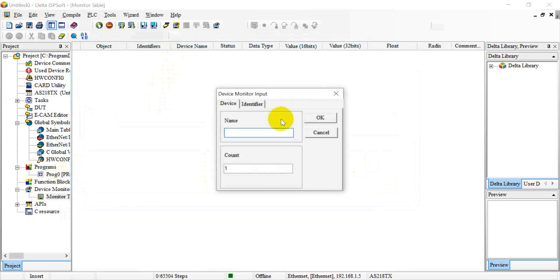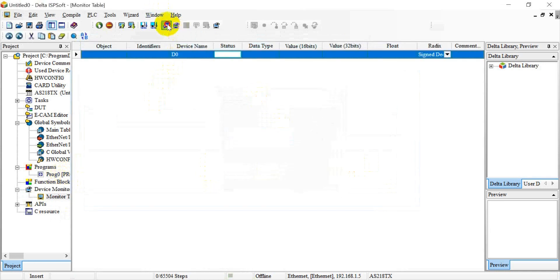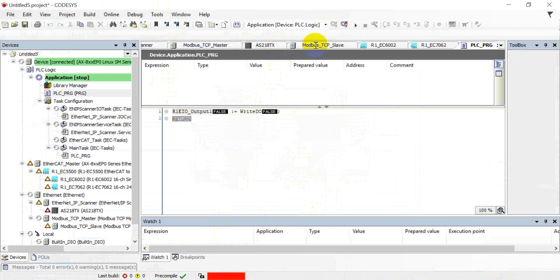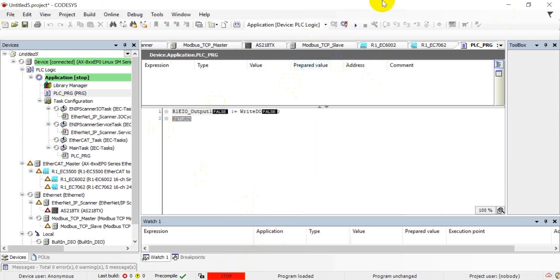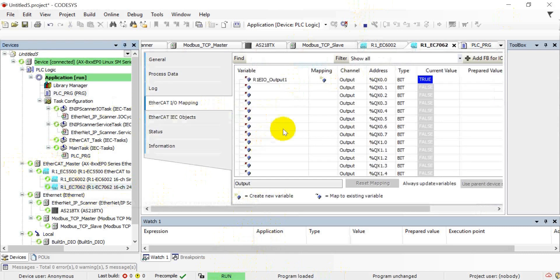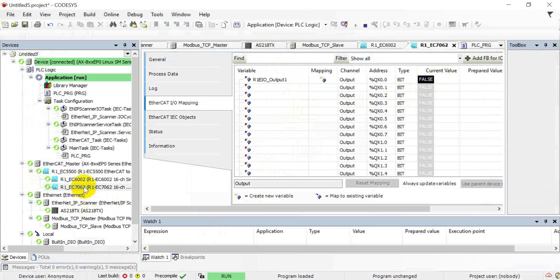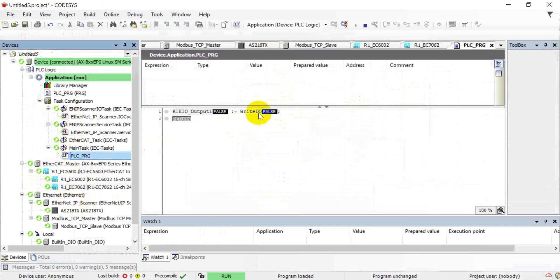Here we use D0 and switch online. As you see here, the default status is stopped, so we enter run mode. Now you can see it is true, so the output will turn on. Then we go back to the ISP SOP and change the value to zero. Back in the code, you can see it has become off, and we can check the program is false. That's all for today's introduction. Thank you.